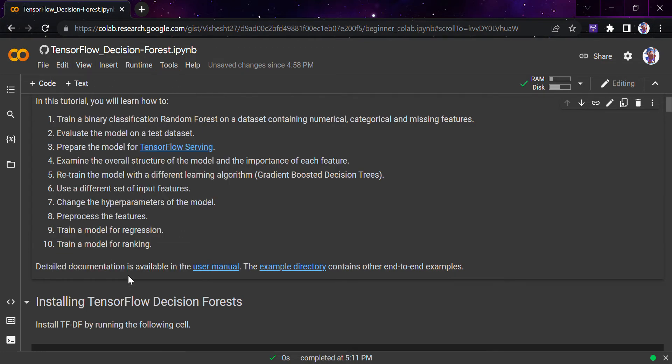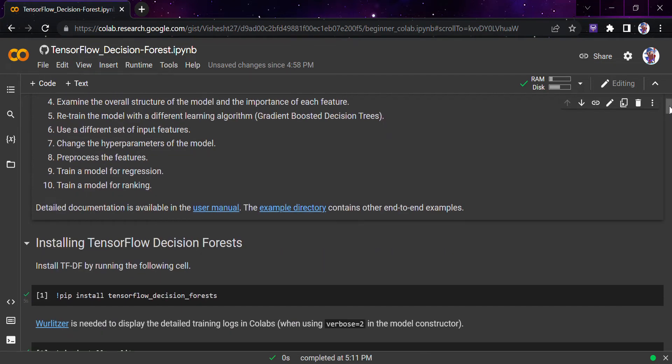Let's start with this particular notebook. A disclaimer: this notebook is not owned by me — I have just made a copy of the notebook originally presented by the TensorFlow community, and the owners are obviously Google. I'm using this notebook because it is the best example and application of TensorFlow Decision Forest, and I would recommend you follow it as well.